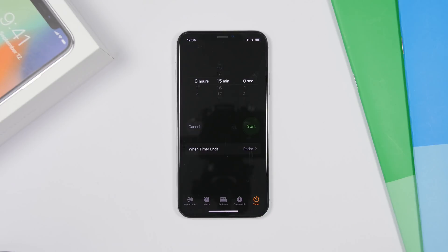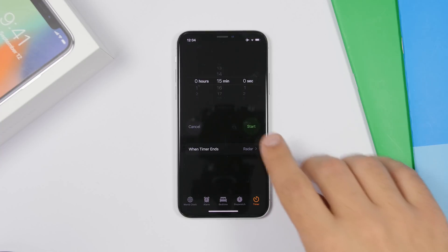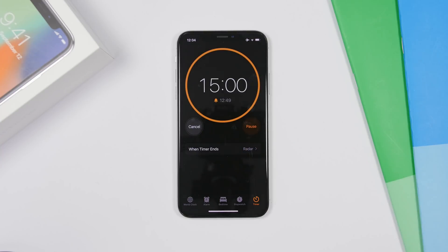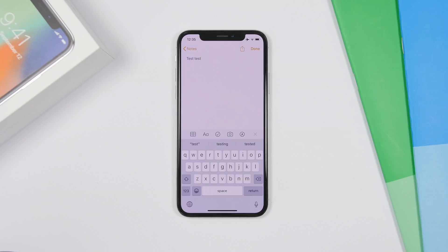If you go to the Clock app on iOS 13 and start a timer, you will see a new interface right here which looks really cool.